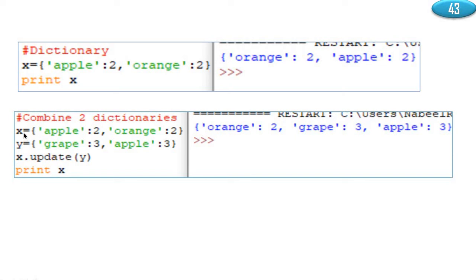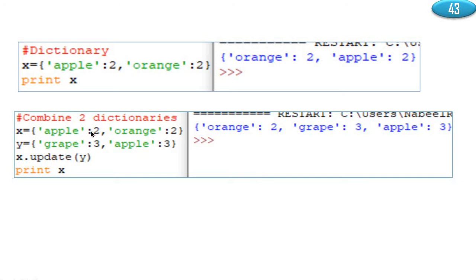Now we can combine two dictionaries. x assigned apple 2, orange 2 — this is a dictionary. Another dictionary y assigned grape 3, apple 3. Let us update using x.update of y. Then y will update x. The result will display orange 2, grape 3, apple 3. By this way we can combine two dictionaries.